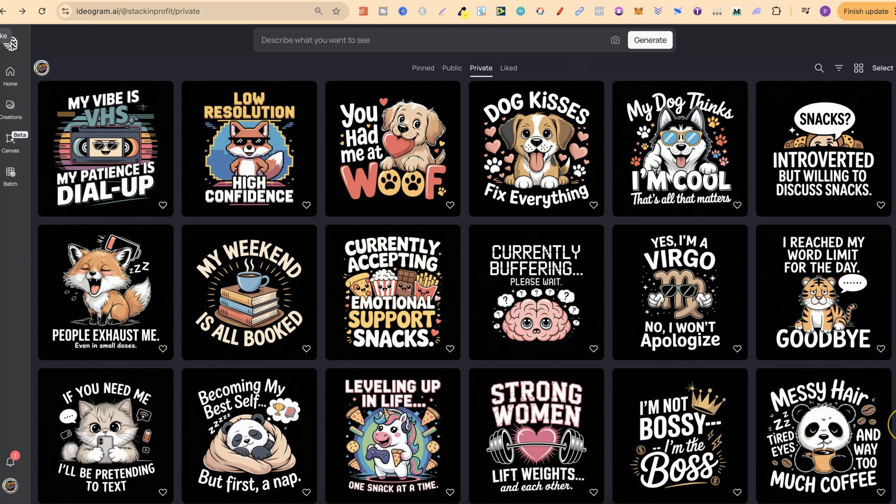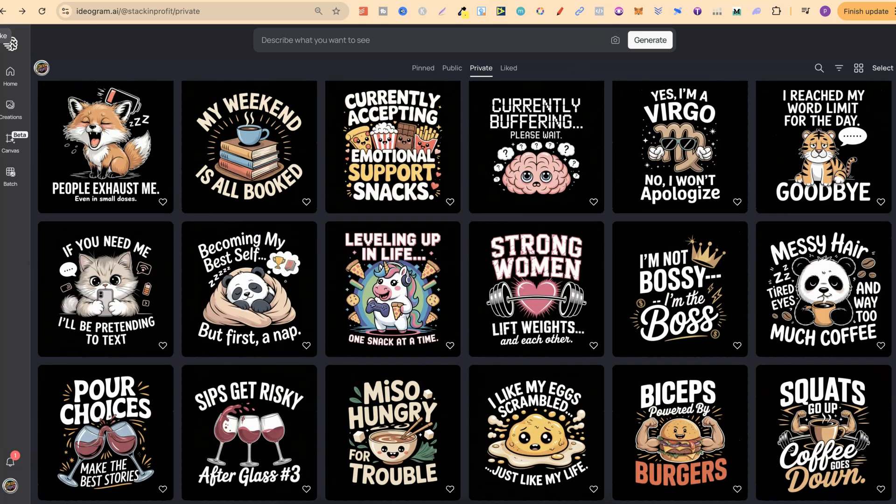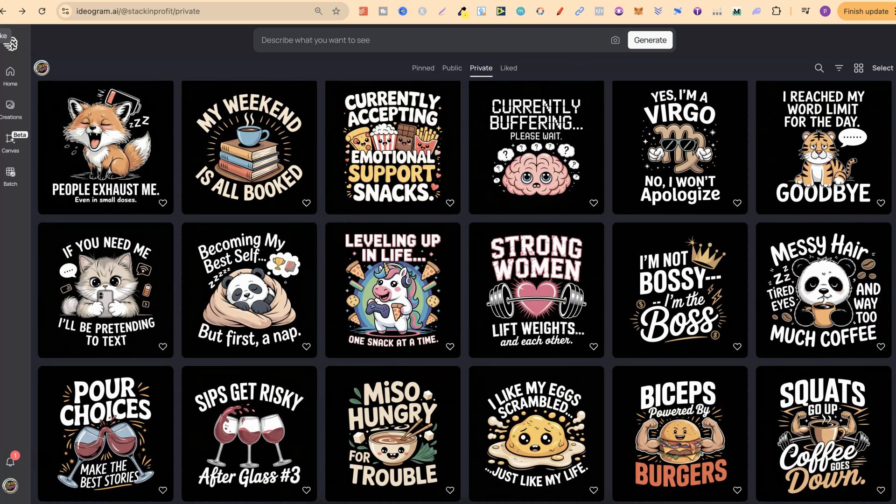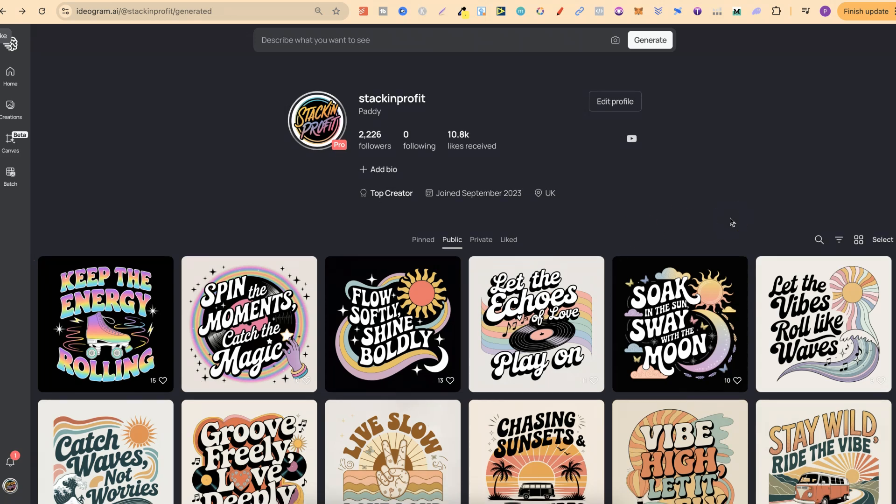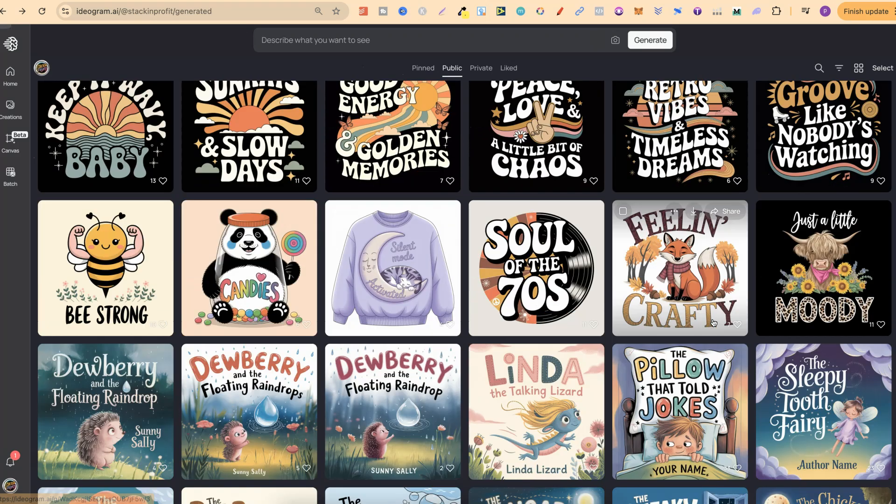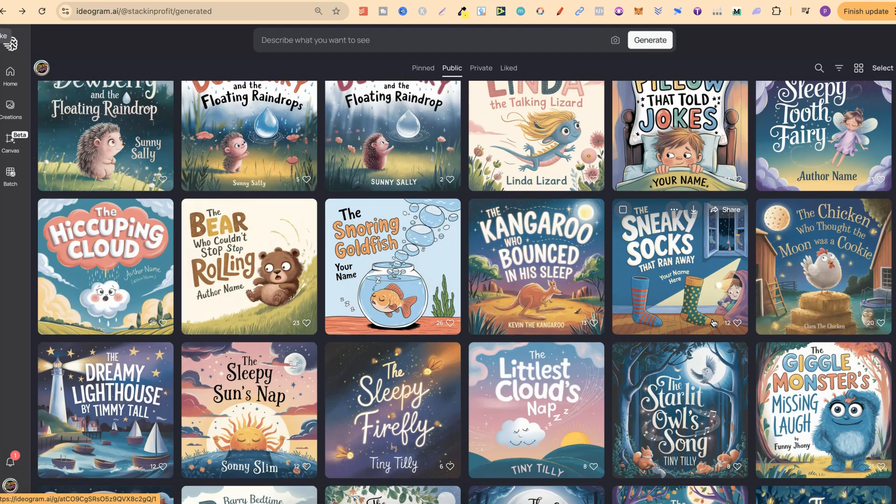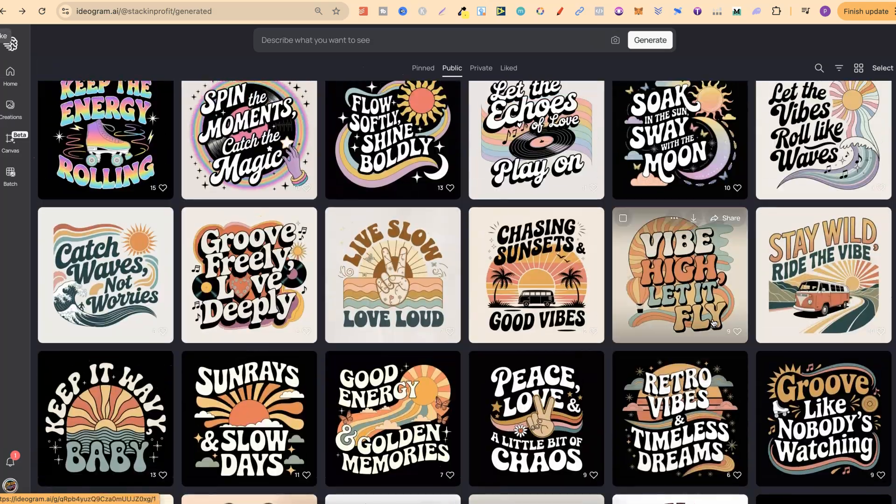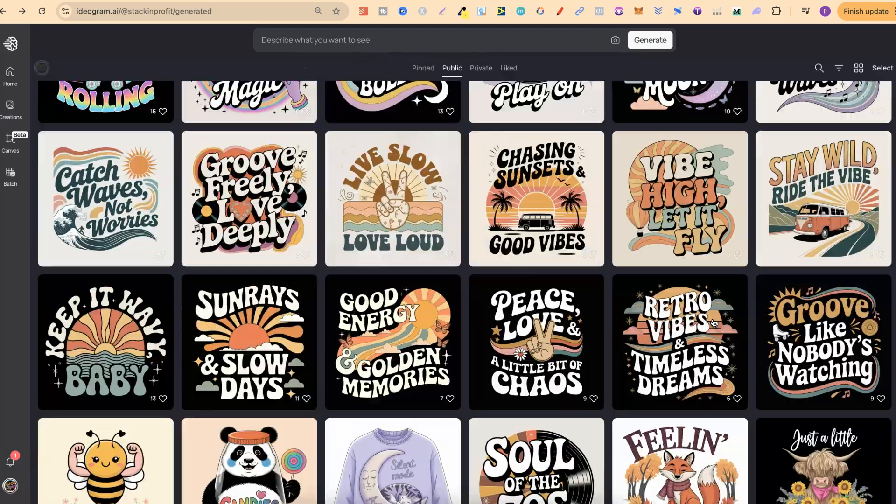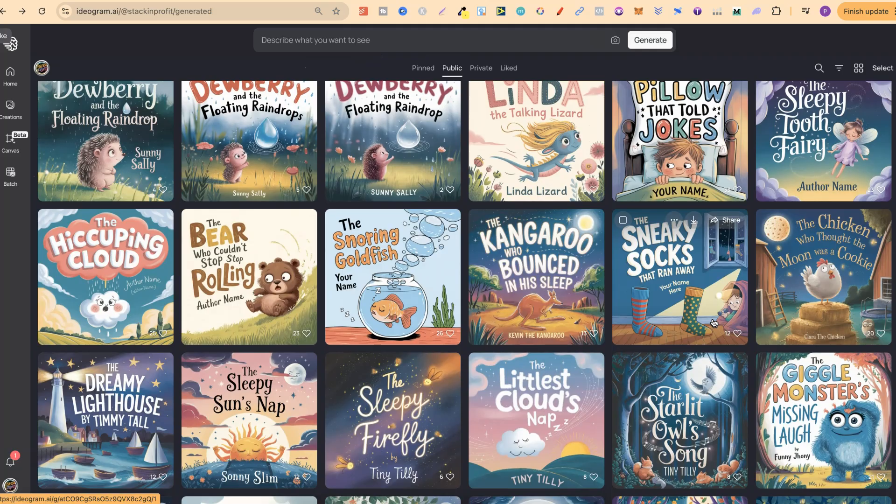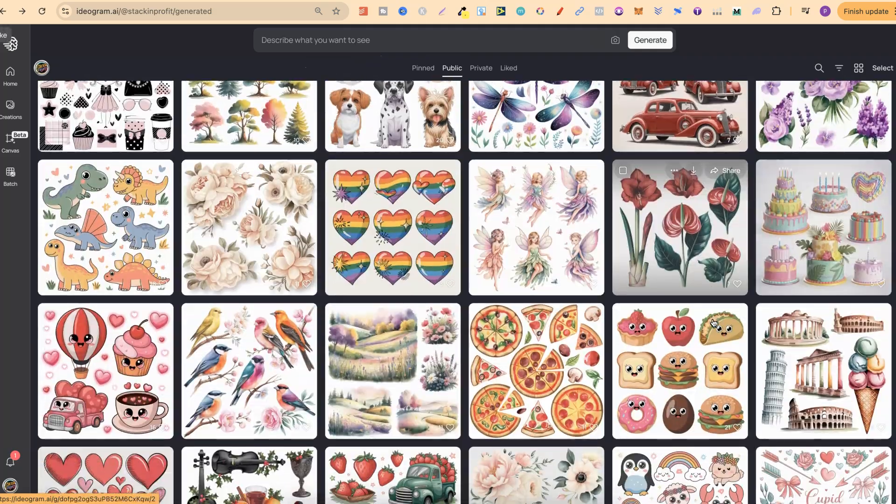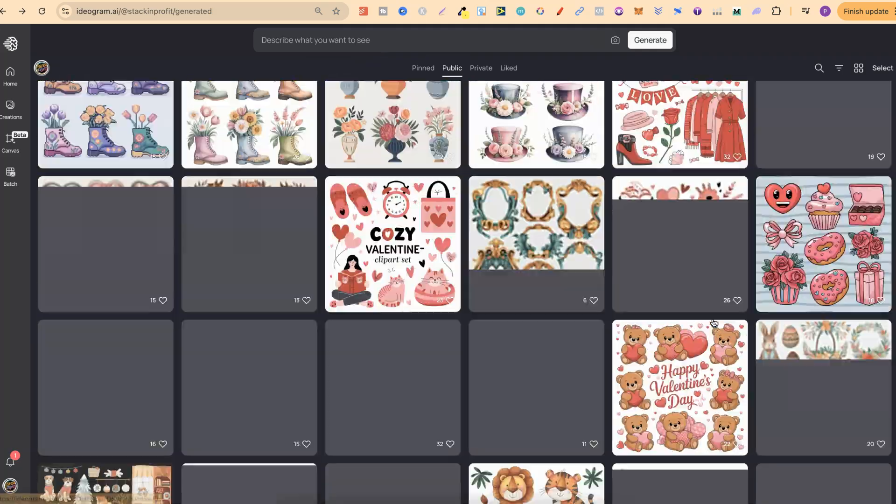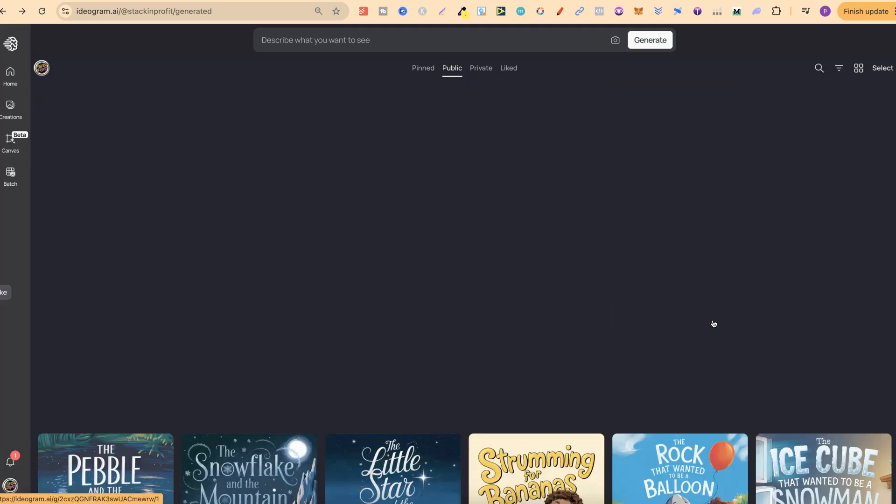I have these designs just here. What I'll do by the time this video is live is put them all on my public profile. I'll also link my public profile down in the description so you can come through and play with all of those designs and the prompts. On my public profile I already have lots of different designs for t-shirt designs, kids storybook covers and clip art, and also coloring pages.